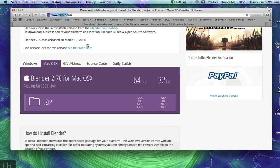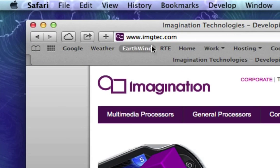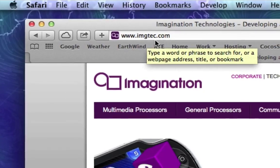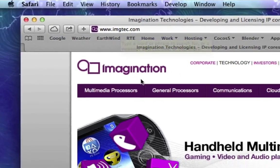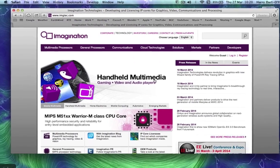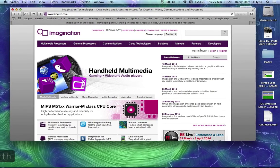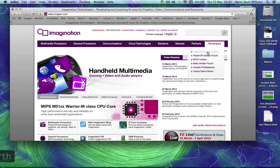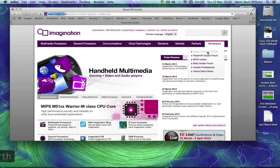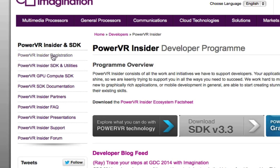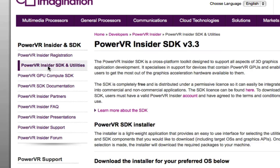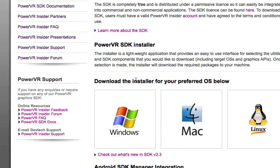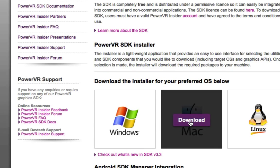You need to go back onto the web and go to imgtec.com, Imagination Technology. Go to Developers, PowerVR Insider and SDK. You want to go to the download area for that and you get to this point here.